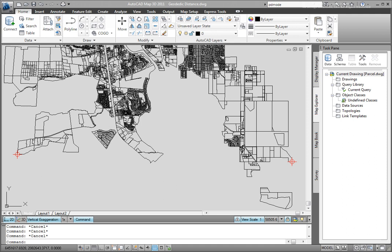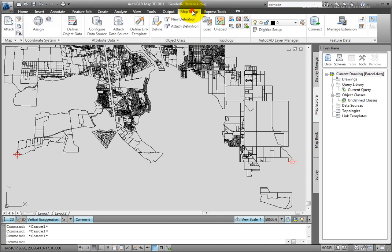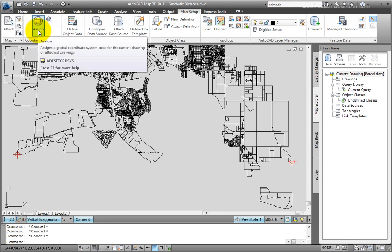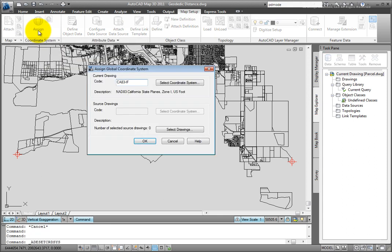Let's check that out in our current drawing first. We'll go to the map setup tab and go to coordinate system and pick assign. Here we can see that we have a coordinate system of NAD 83 California State Plane Zone 1 US Foot assigned to our drawing.